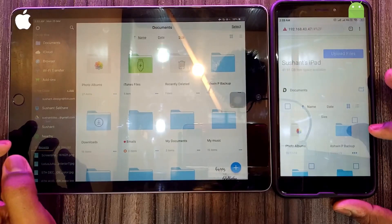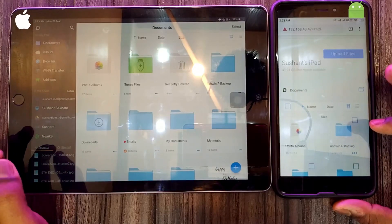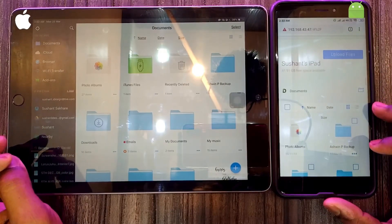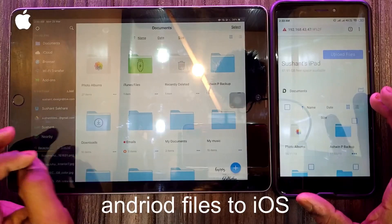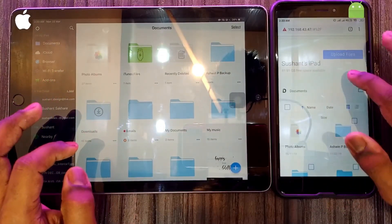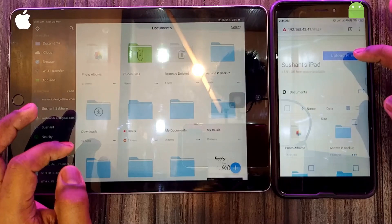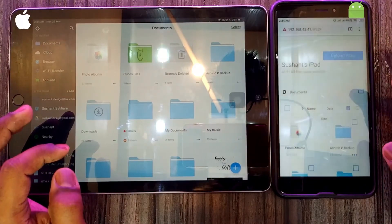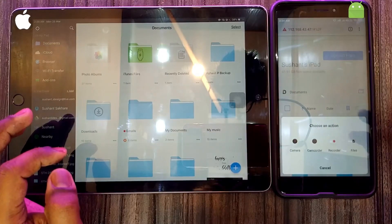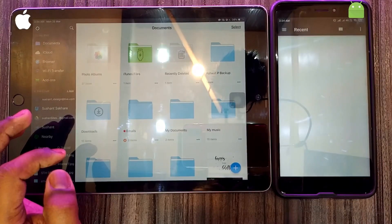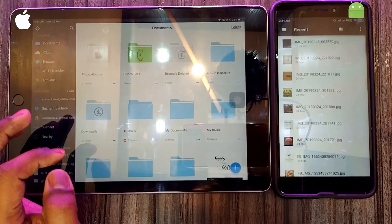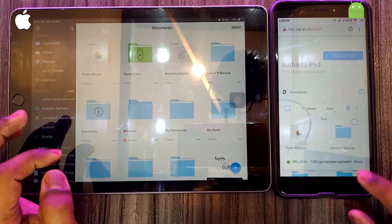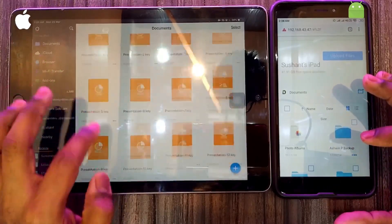Now both devices are ready to share files between Android and iOS. To share Android files to the iOS device, click on 'Upload Files', allow permissions, use files, and select any image or photo you want. You can see it's transferred to your iOS device.